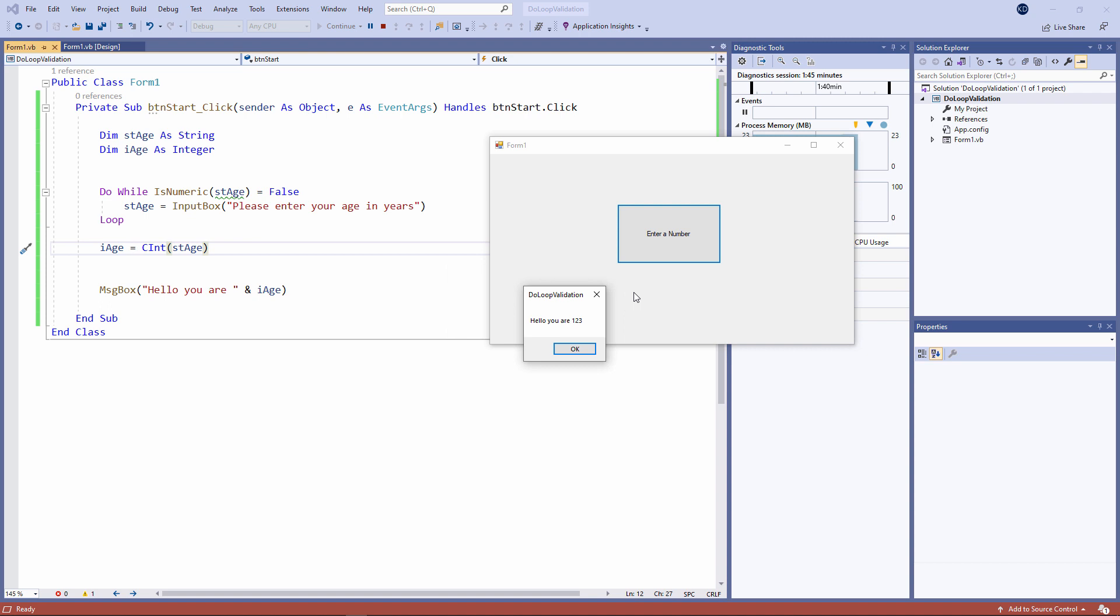So we drop out of the loop, convert the input into a number, store it in i age, and then display it in a message box.